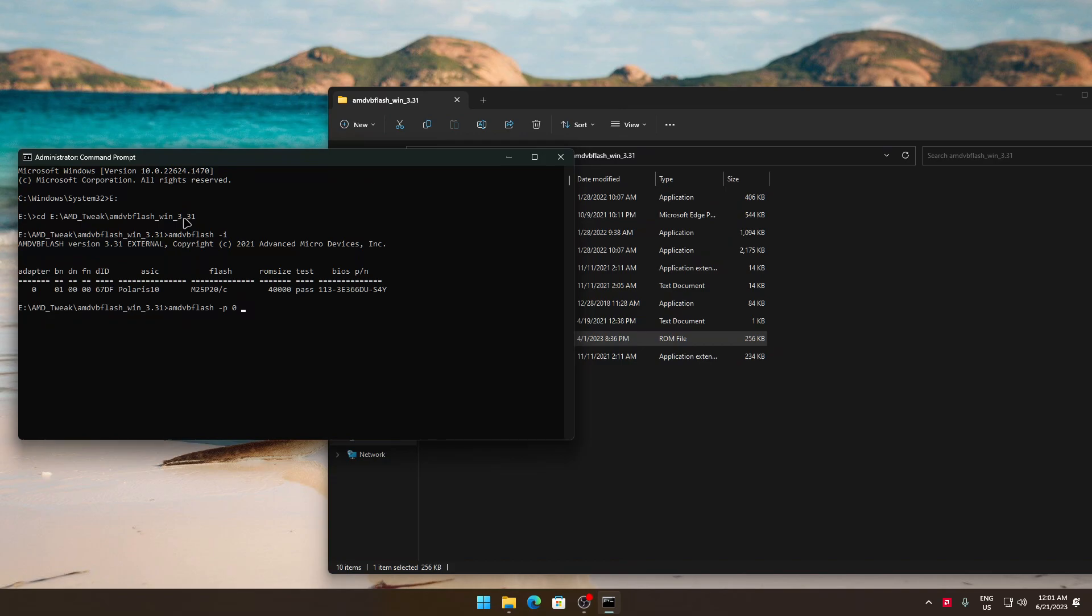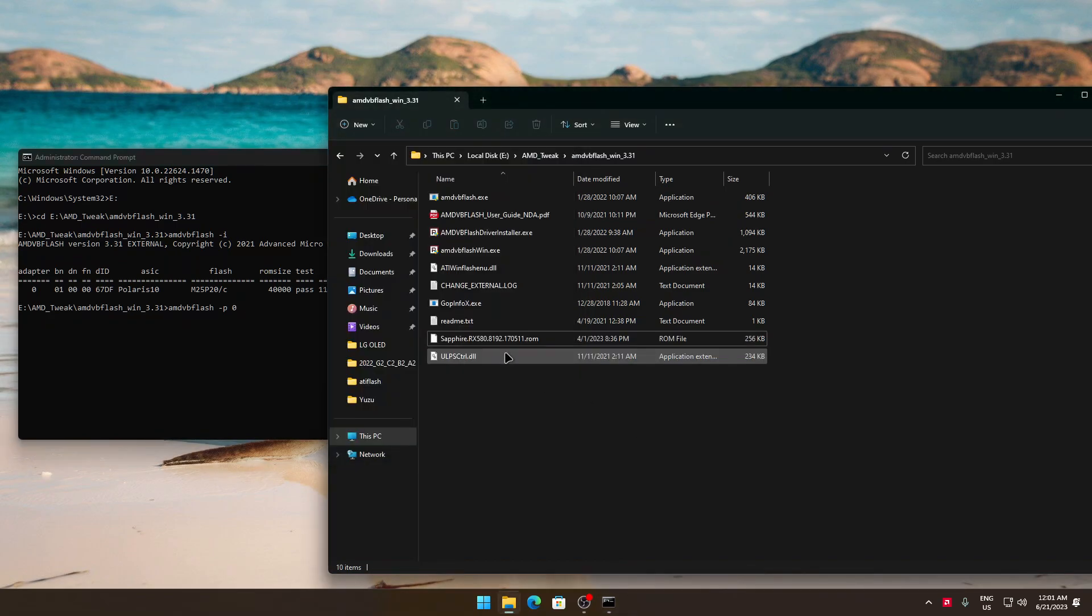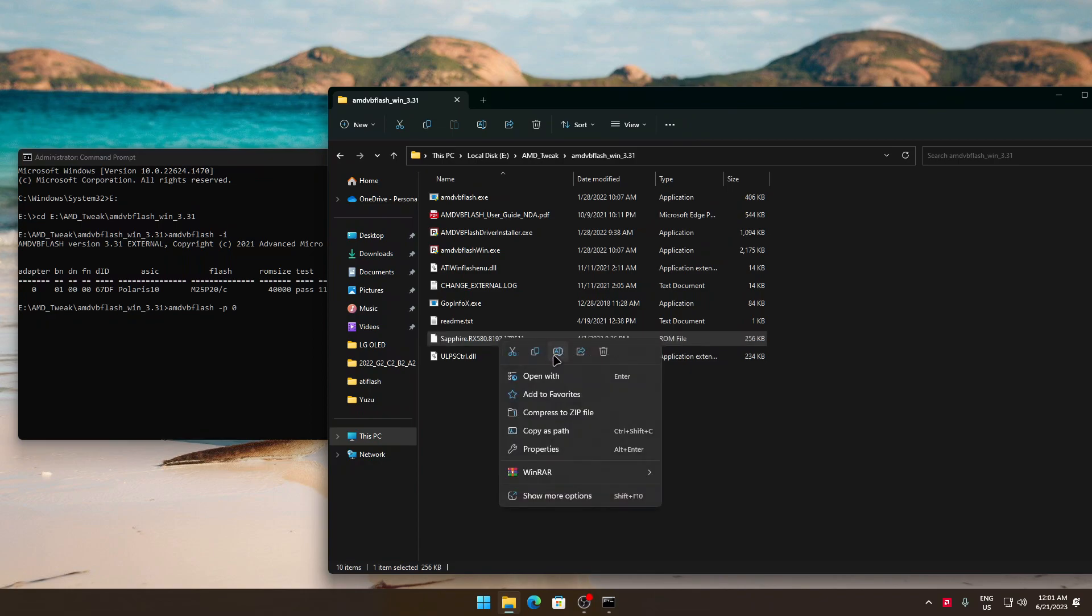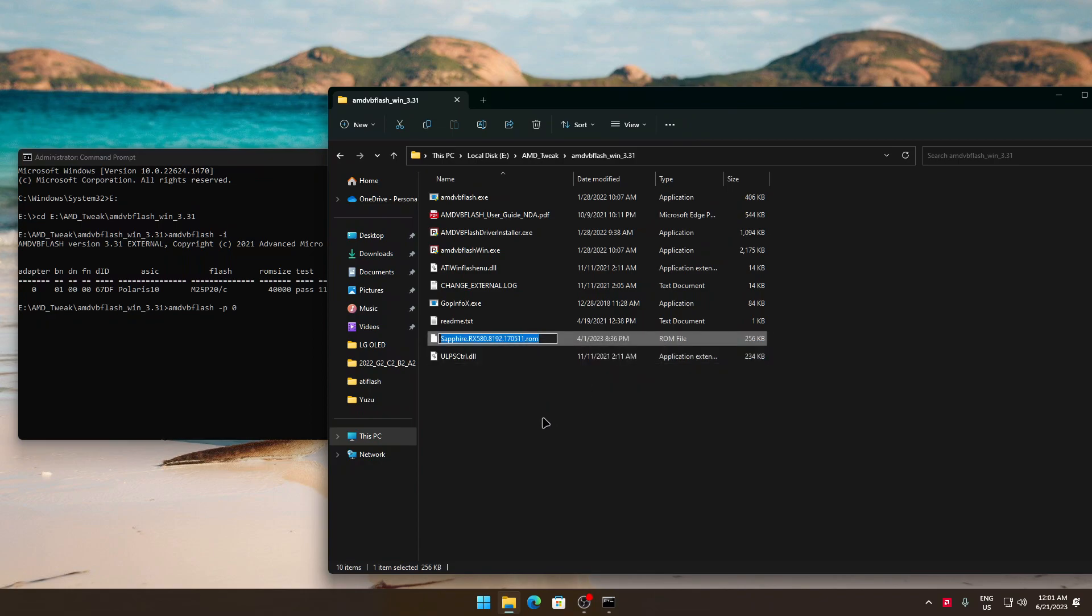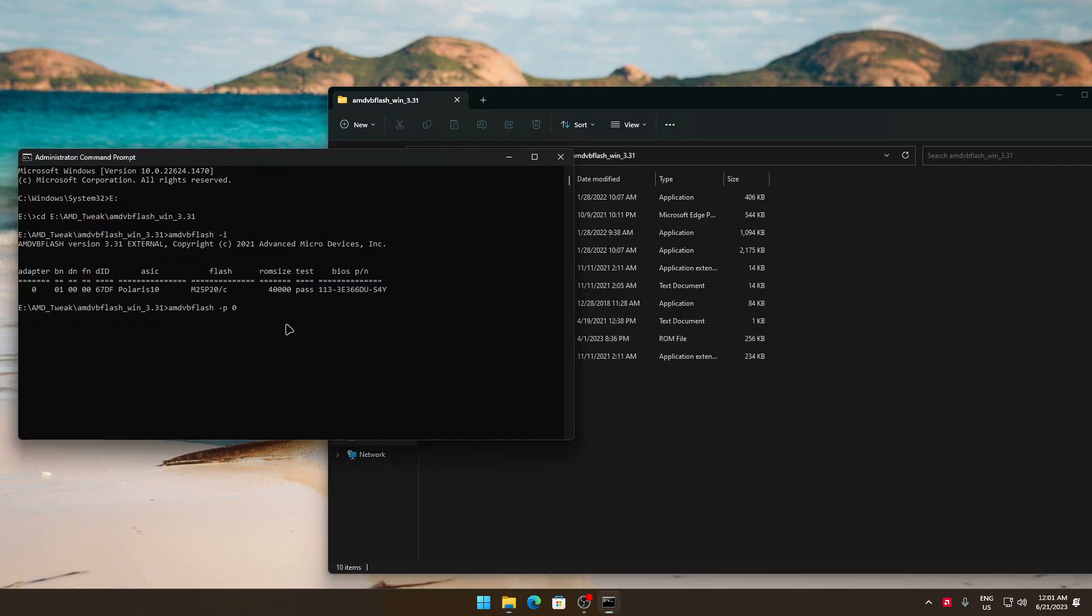Now you'll have to copy the name of the BIOS. You could simply rename it whatever you want if you want it to be easier. Then right click or Ctrl+V on the CMD window and Enter.